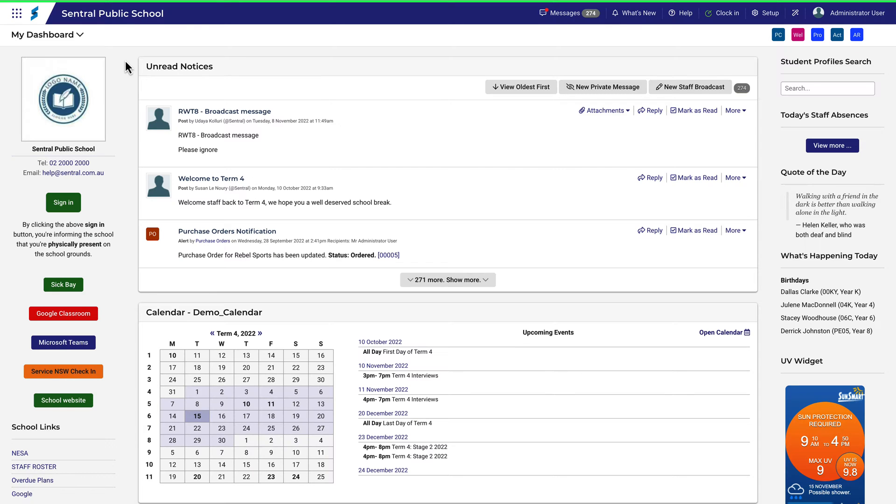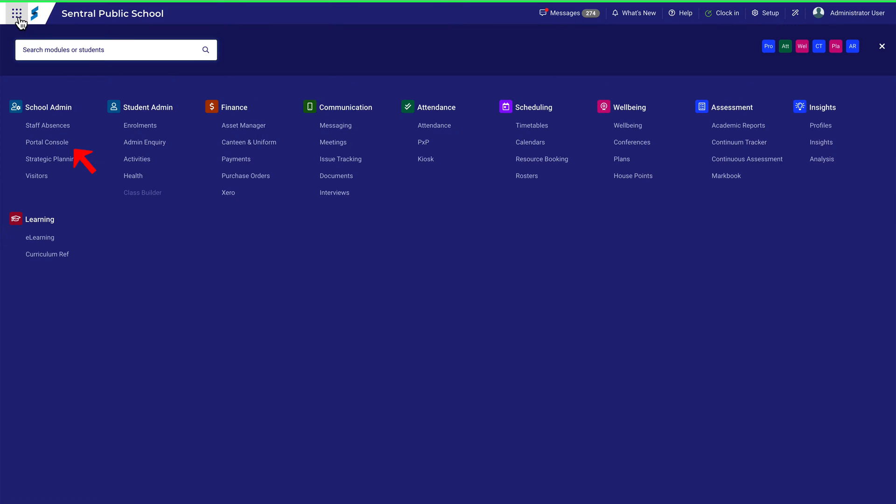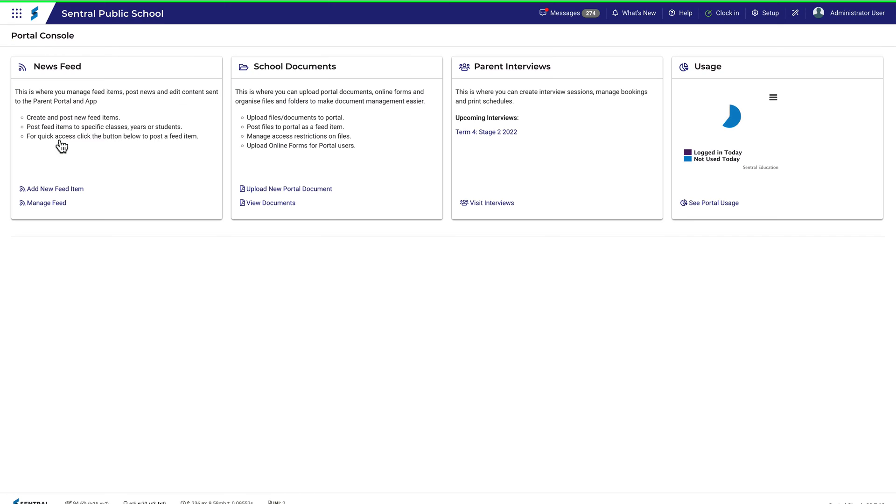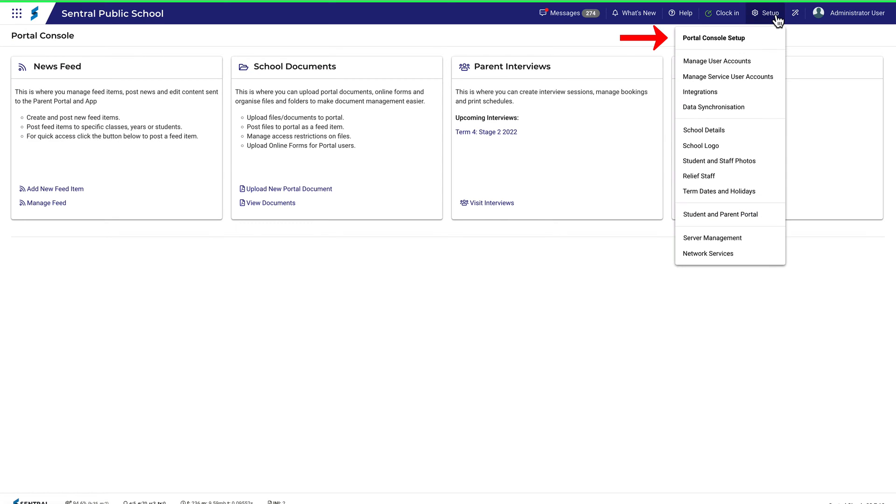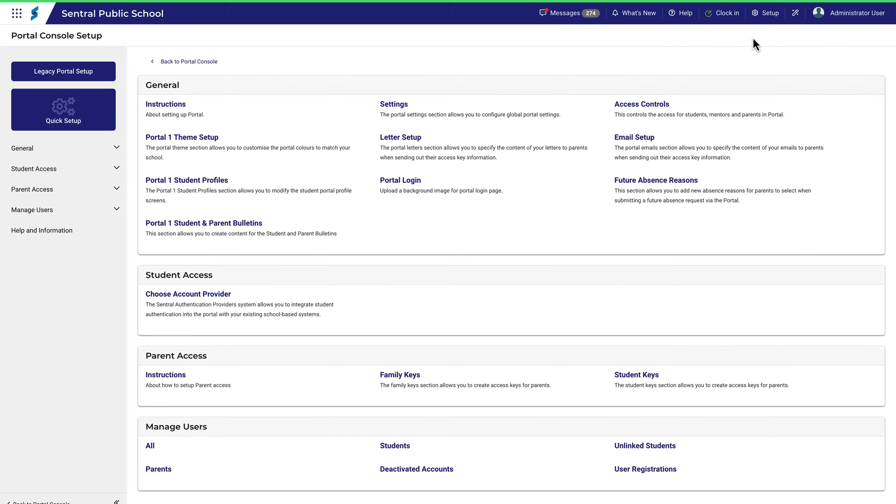Portal Console allows you to control how parents, carers and students log into and interact with Central. To begin the setup process, navigate to Portal Console and then Portal Console Setup.